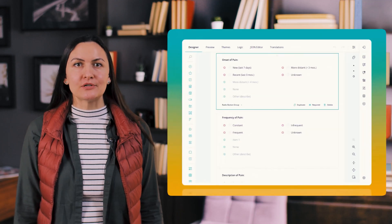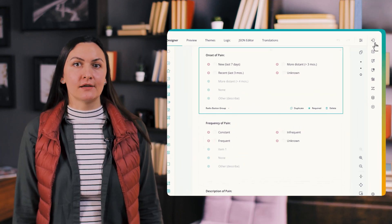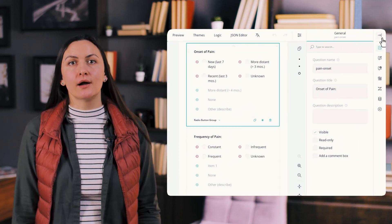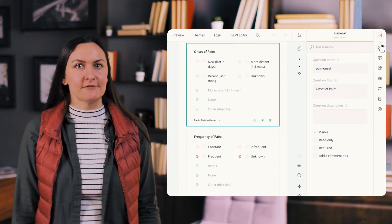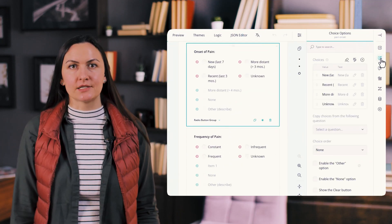The property grid also received a major upgrade to improve usability and streamline the form building process. You can now collapse the grid into an icon view where each icon represents a different settings category.